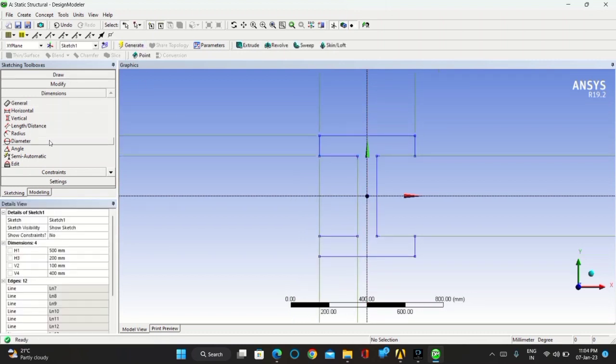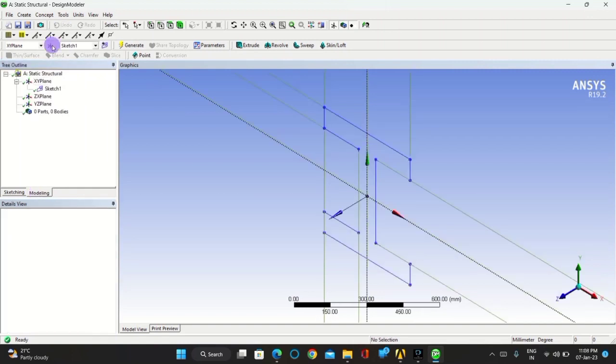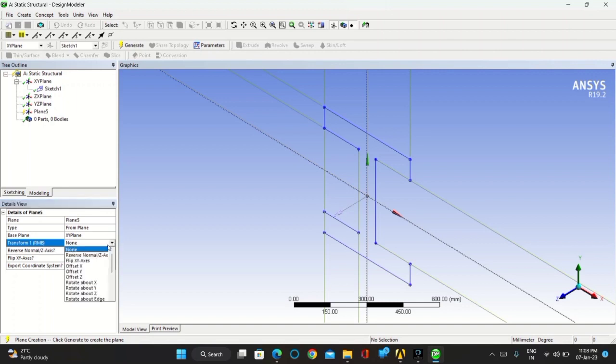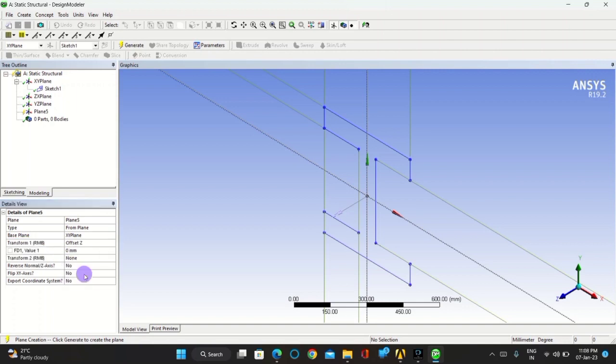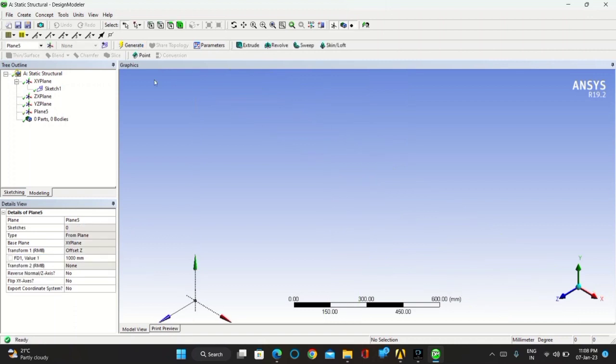After completing it, click on generate, now go for modeling, take new plane, and transform the new plane in offset Z axis. Keep the distance as 1000 millimeter far from the original plane, click on generate.